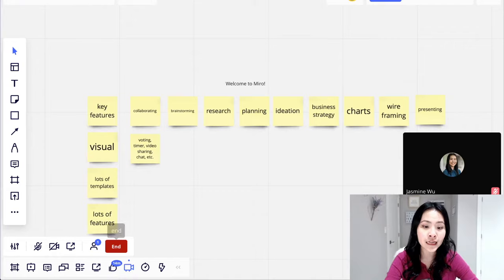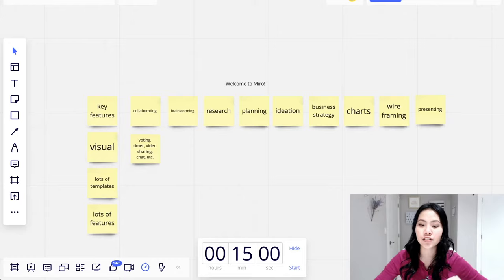And then this is the timer. So if you want to have like a speed brainstorming session or speed voting session, you can start this timer and then everybody will be able to see it.